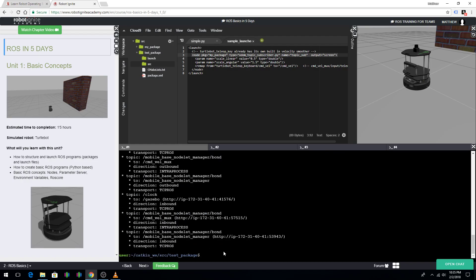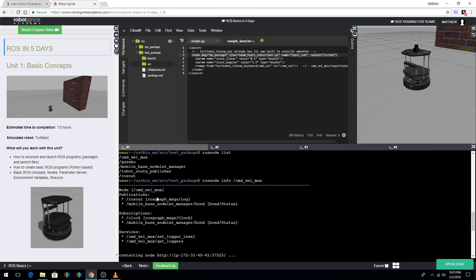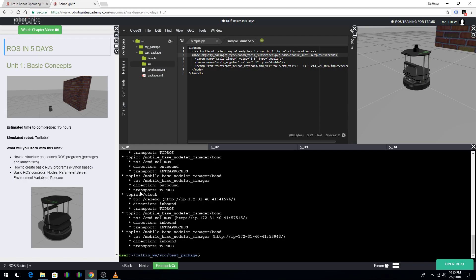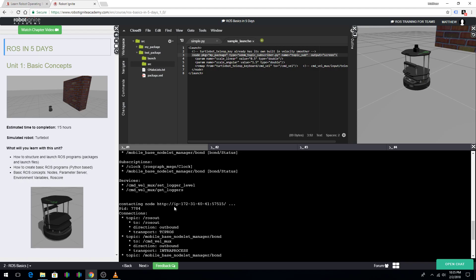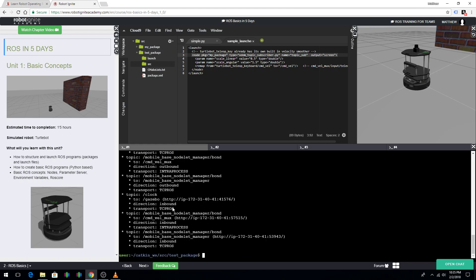rosnode info and then the name of the node. And, this will print out all the different topics and services and everything else that this node has to do with. Pretty neat stuff. Also, actually, that's about it. I'd like to thank you for watching my video. And, I appreciate your time.